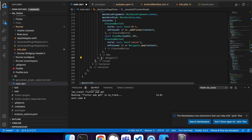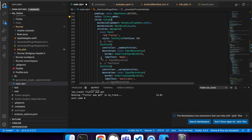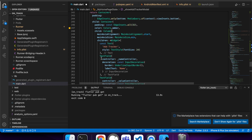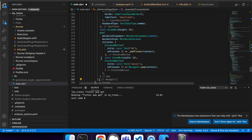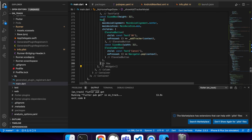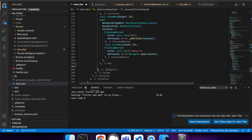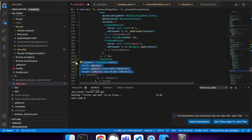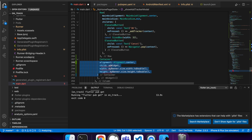All this code is on GitHub by the way, so just go have a look when you're free. You can check out the code and run it.